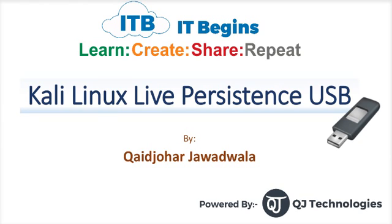Today we will see how to create a Kali Linux live persistent USB drive. This video is powered by QJ Technologies.